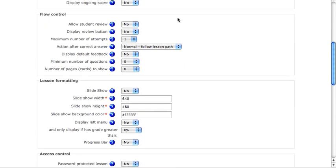Flow control allows students to move through the lesson at different paces or different rates or with different conditions. For example, allow student review allows them to go back and forth in the lesson to check answers. Maximum number attempts is very important.